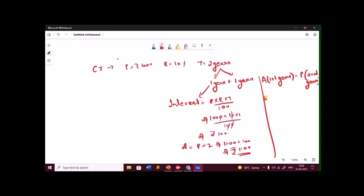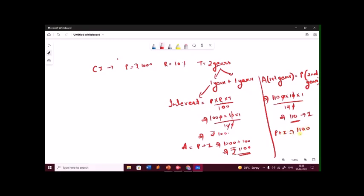When we are taking out the interest for the second year, we will be considering the principal as 1100. So by the formula: 1100 into 10 upon 100. Zeros get cancelled and the interest for the second year would be 110. So the amount will be 1100 plus 110, which gives us 1210. That means 1210 will be the amount for the second year.